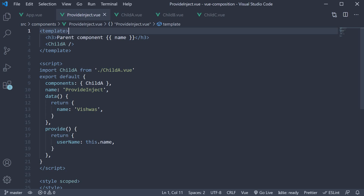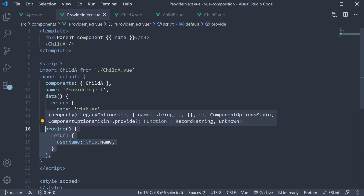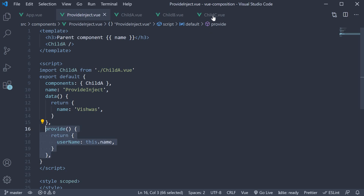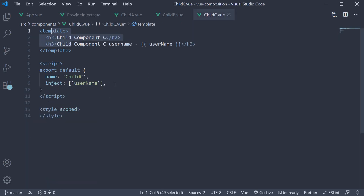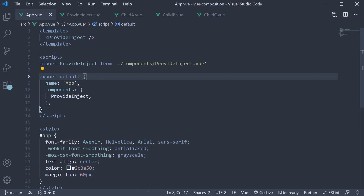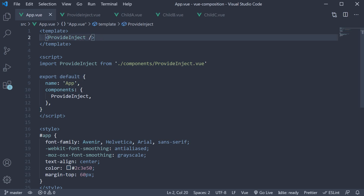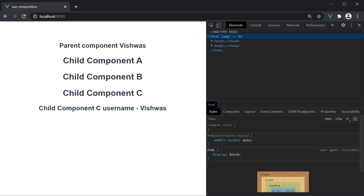What the provide and inject APIs allow us to do is pass a value from the parent and consume it in a nested child component without having to pass the value as a prop through every component. In our example, we are providing the name data property as username, and then in child C component, which is nested three levels inside, we inject the value and bind it to the template. I've also included the provide inject component in app component. If I now head to the browser, you can see Vishwas from the parent component as well as child C component.